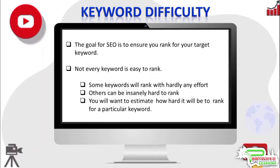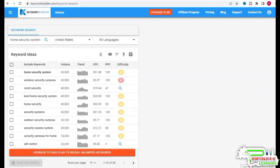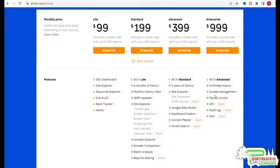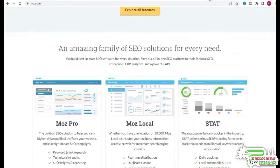Many keyword tools like ahrefs, moz, keyword revealer, and others give you keyword difficulty estimates. For instance, if you go to keywordrevealer.com and estimate keyword difficulty for 'home security system', the tool says the keyword difficulty score is 50. According to ahrefs the keyword difficulty score for this keyword is 65, and moz says the keyword difficulty score is 49.